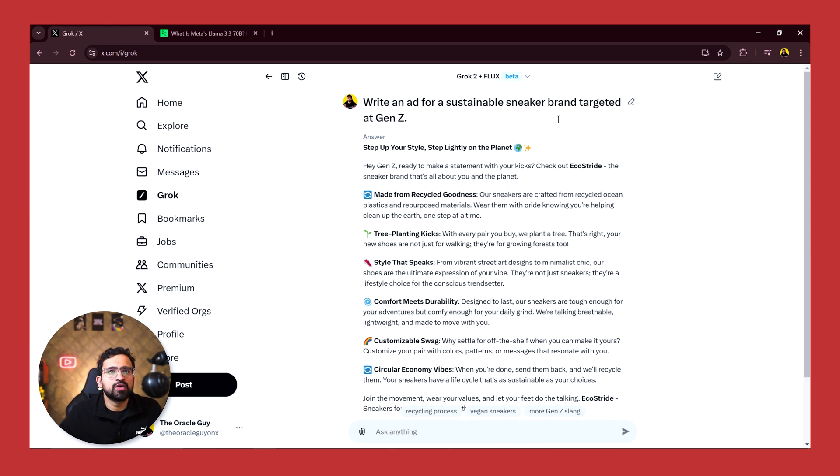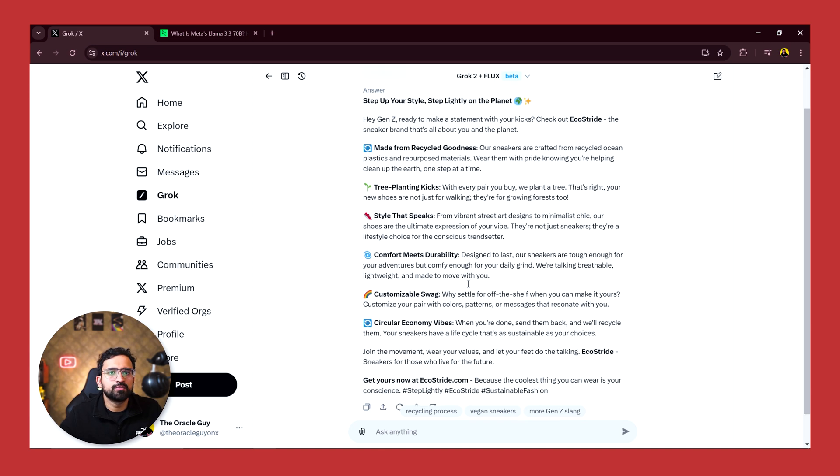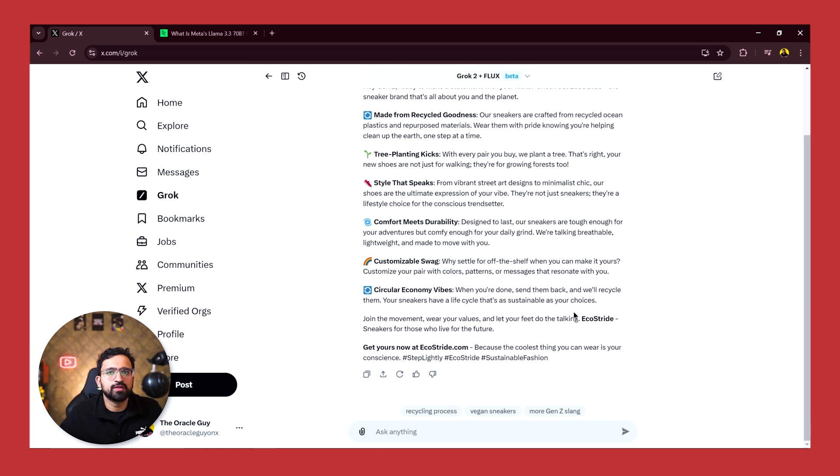Although our prompt was quite simple, it has come up with a detailed ad and it has given us what all features can be highlighted in the ad for the product, which is quite good.